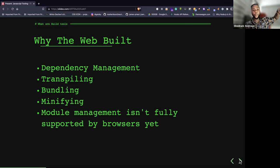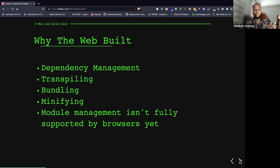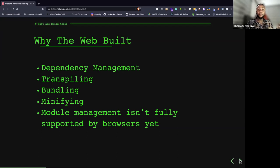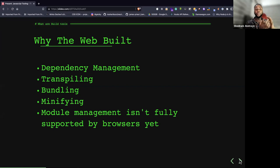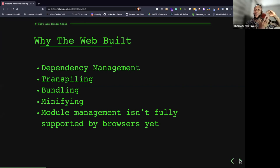Another reason is minification. You cannot take the original development code size to production — it must be larger than production code. In production, we want our application to be faster and more performant so users get instant responses. We also need module management, since ES modules aren't fully supported by all browsers. We need to build our code to work in every browser, including Opera Mini in certain regions, making our application more accessible.